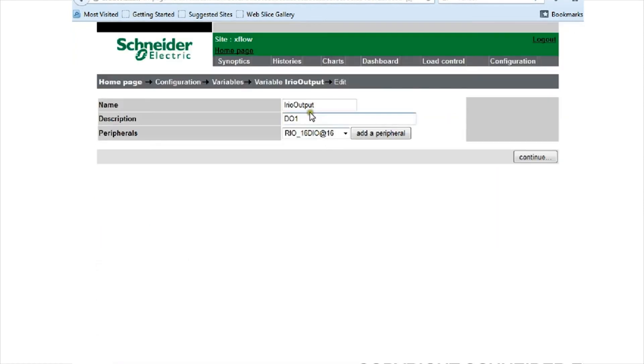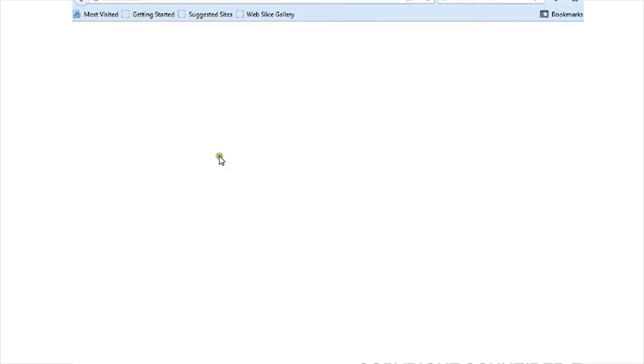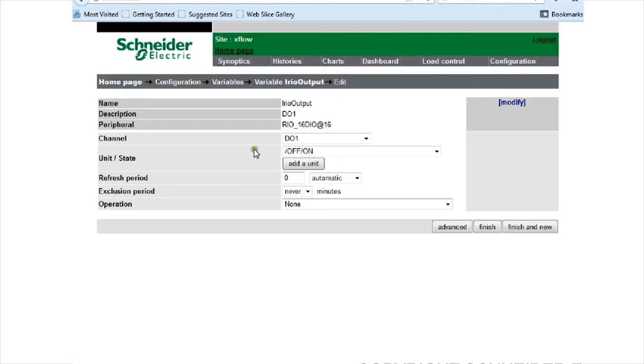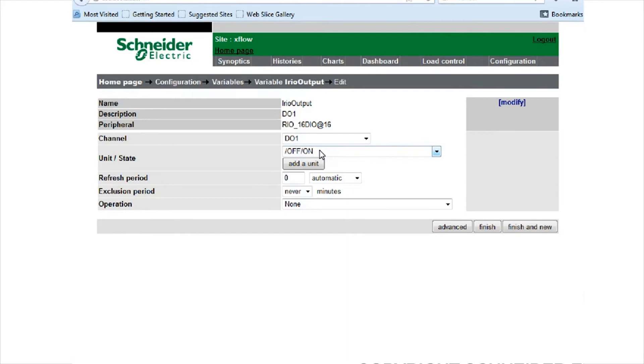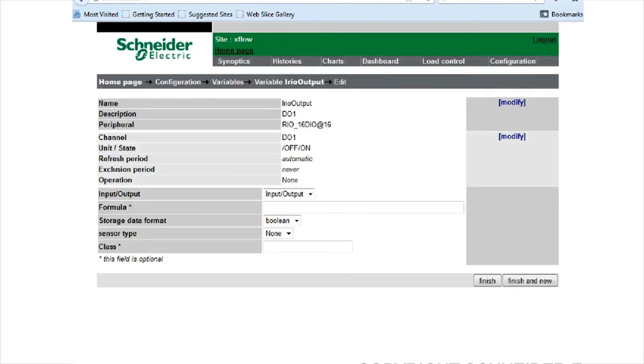I'm currently looking at the iREO output. I've got it named as the iREO 16 digital input output board. Just to reinforce, this is digital output one. I've given it a unit state of off/on so we get that drop-down combo box functionality. There's no operation, and it's set to a Boolean value.